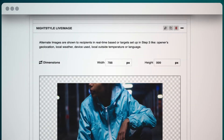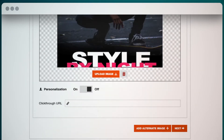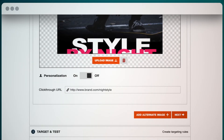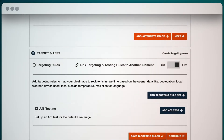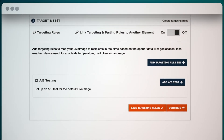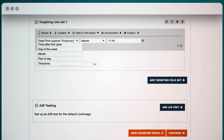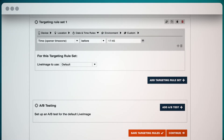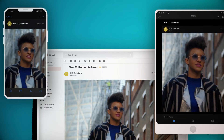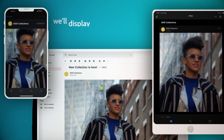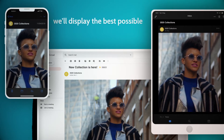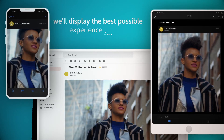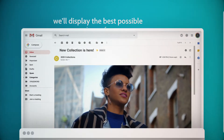Simply upload your creative and set targeting rules based on factors like location, weather, or time of open. And boom — we'll display the best possible experience for every open and reopen.